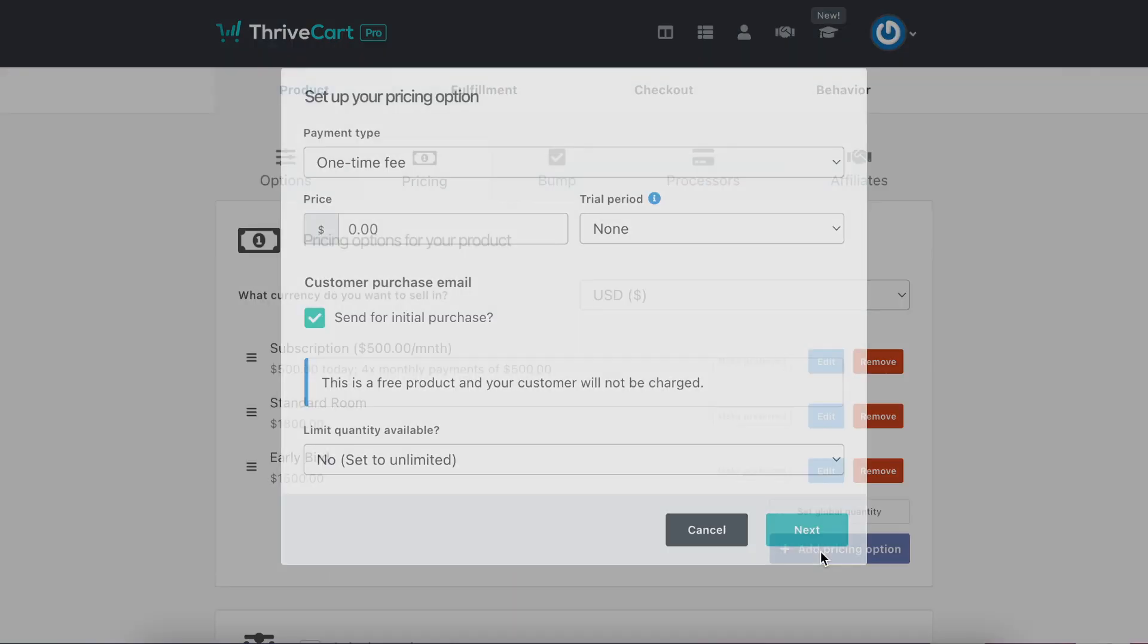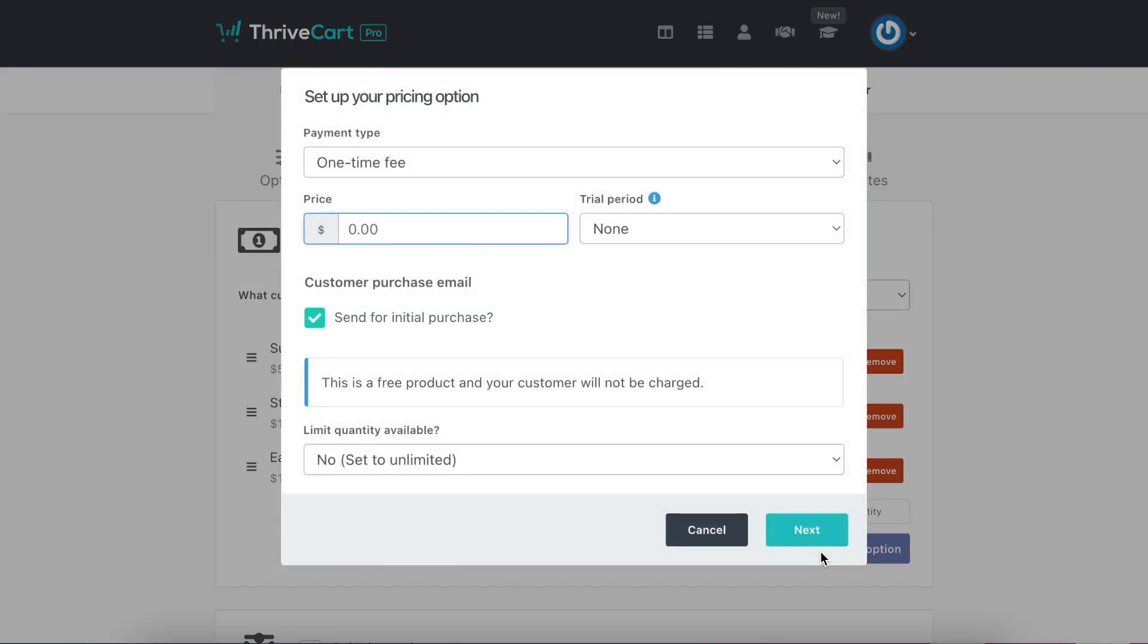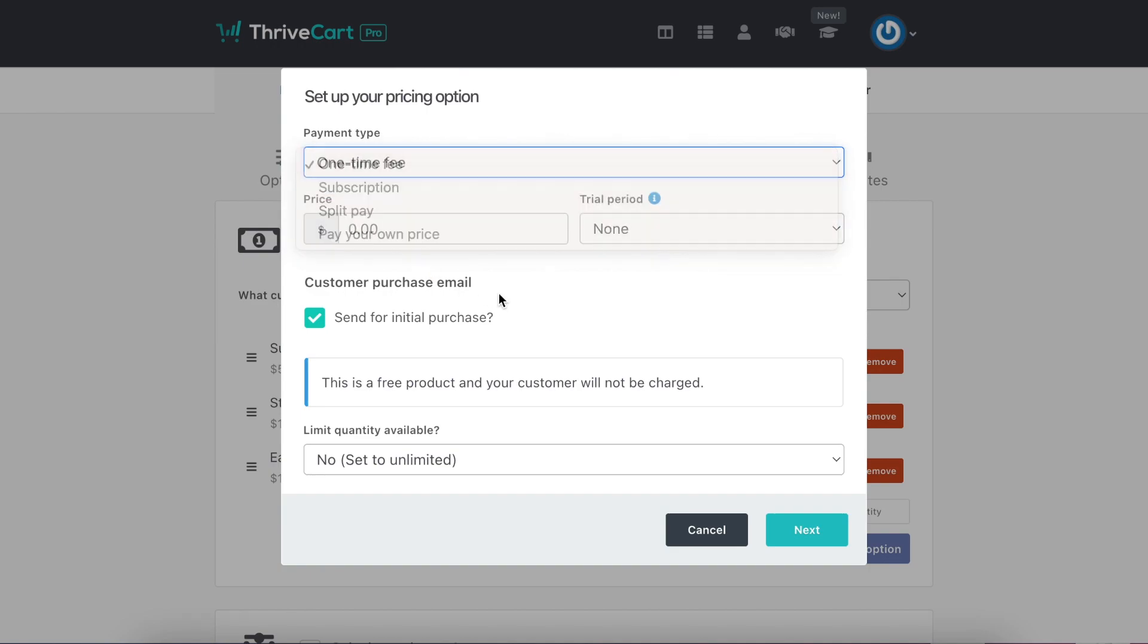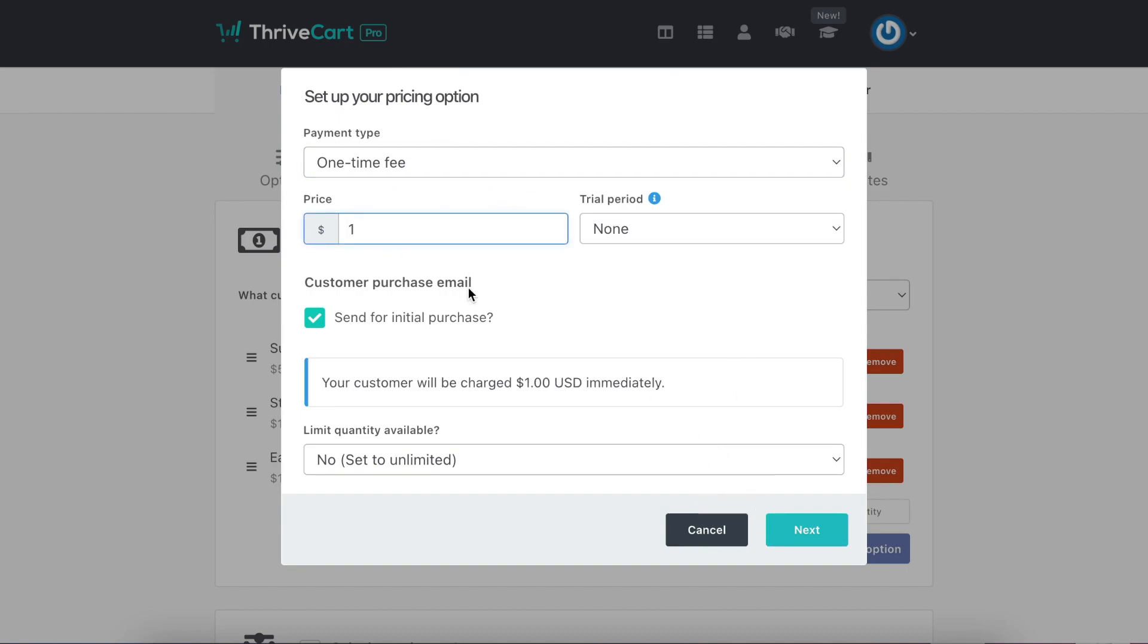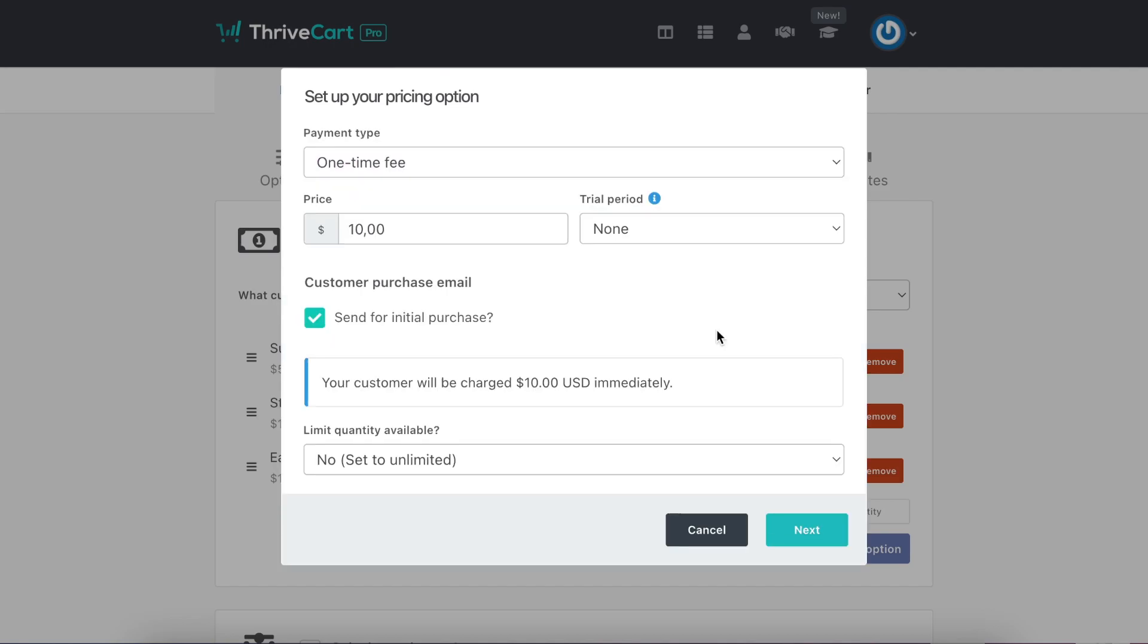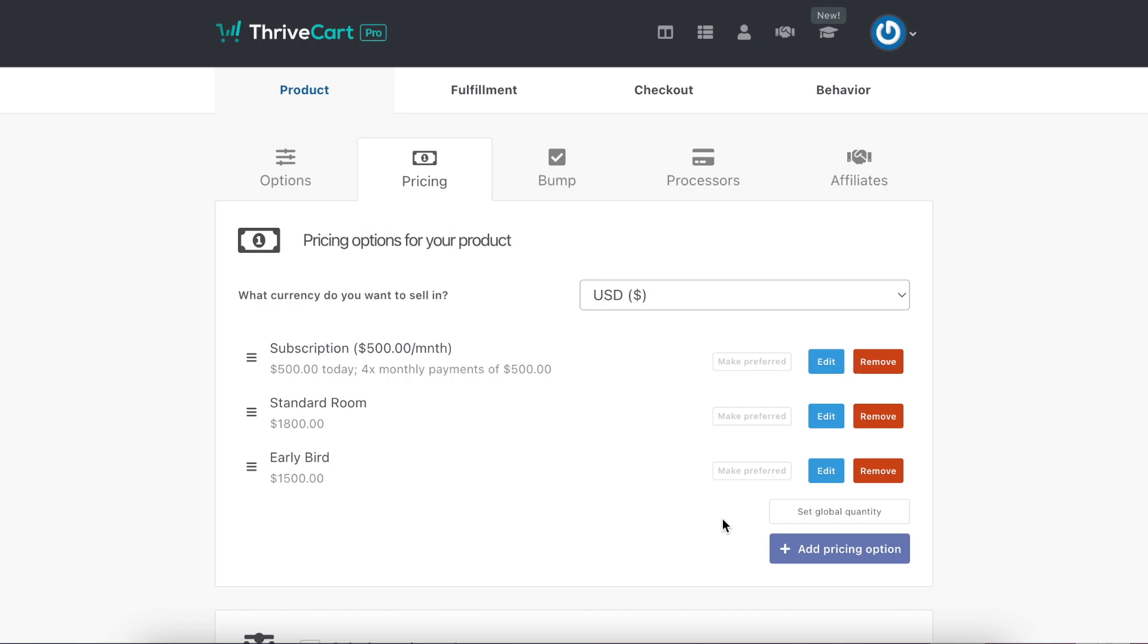So you get to change the name, which is what I love. So you come in here, add pricing option, decide if it's a payment plan or a one-time fee or a split pay. Once you do, put the price, and then on the next button, this is where you get to name what it is. So if you have different room types, if you have book with a friend, if you have a payment plan, you can put those so that on the landing page, they get to choose how they pay.